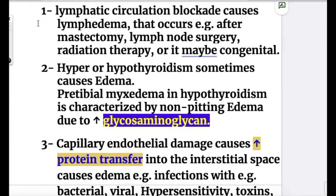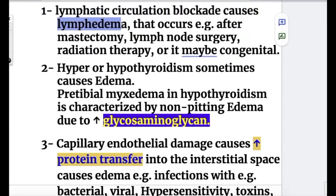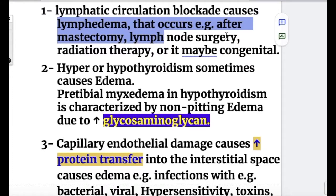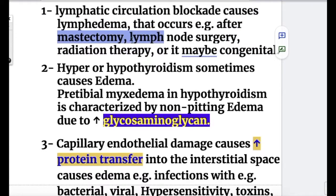Lymphatic disorders causing non-pitting edema: lymphatic circulation blockade causes lymphedema, occurring after mastectomy, lymph node surgery, radiation therapy, or it may be congenital. After mastectomy, it may be due to blockage of the lymphatic vessel.